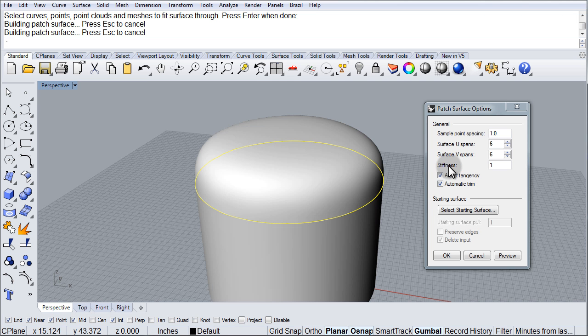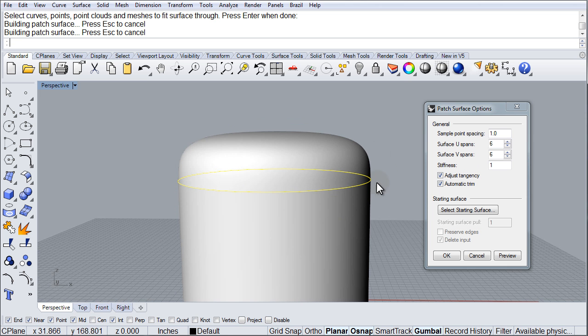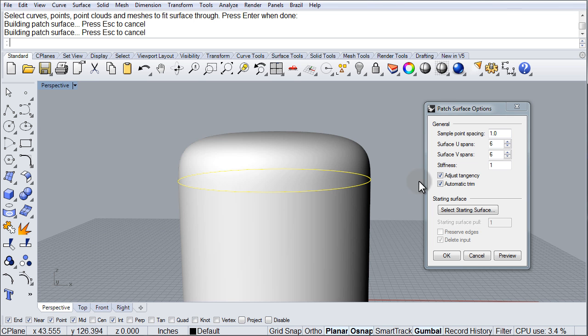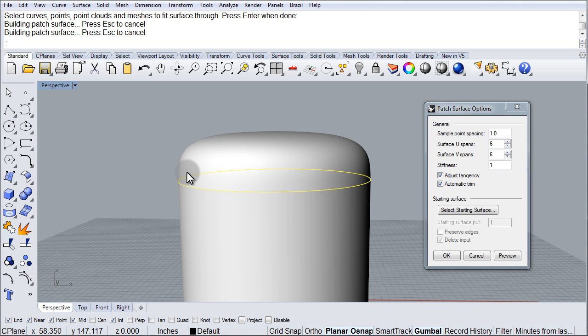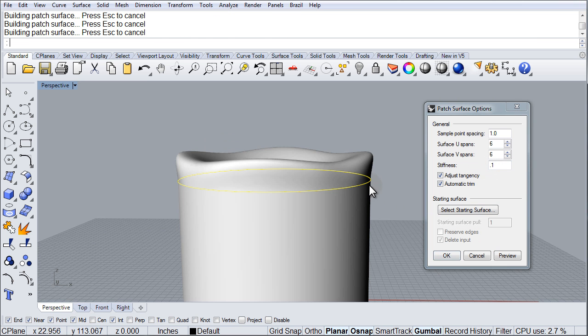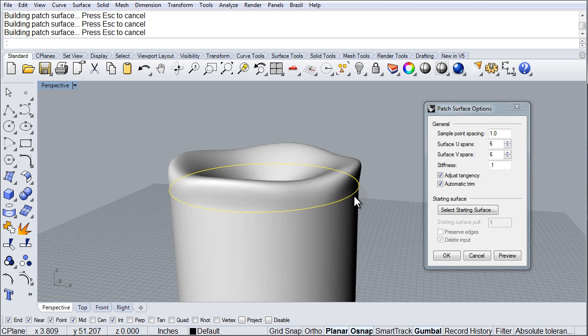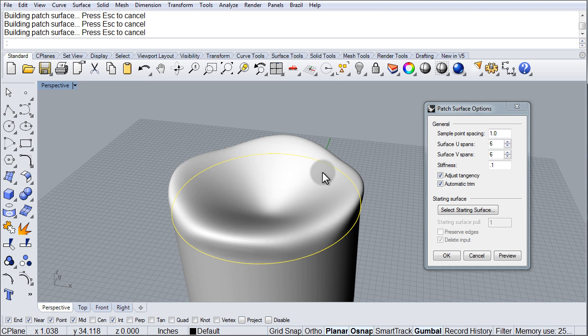And notice that I also have a control here for the stiffness, because what this is doing is this is basically stretching this surface over the edge of our cylinder, maintaining tangency, which means the tangent direction of the cylindrical surface is being maintained. That's why it's going straight up and then turning to the middle. So if I reduce the stiffness to maybe .1 preview, this is what I get, because it's pulling with less tension. So you get to work with the stiffness and the number of points over here.